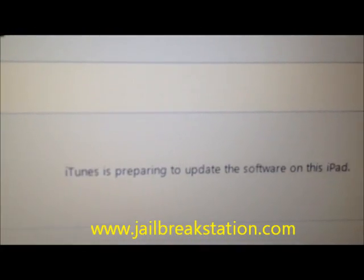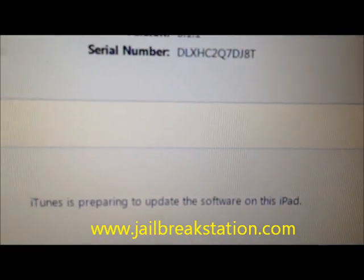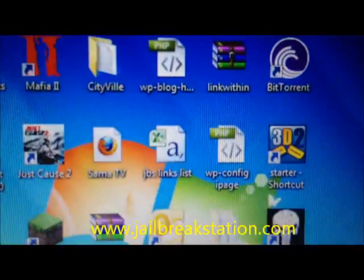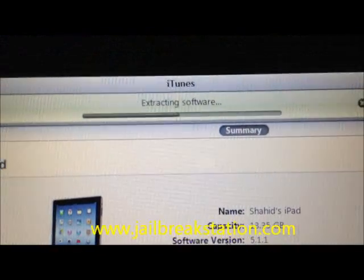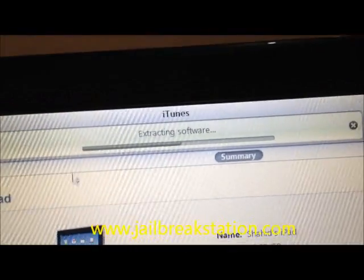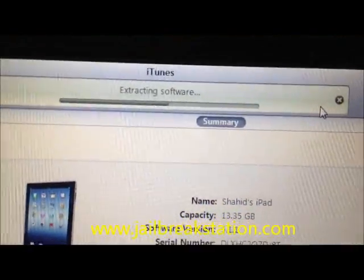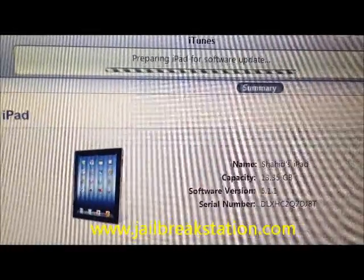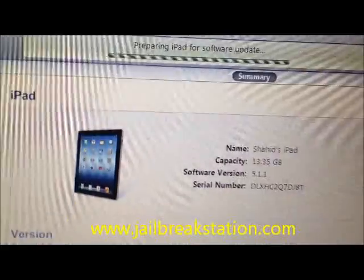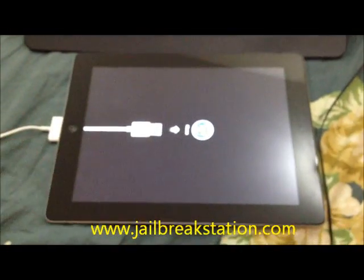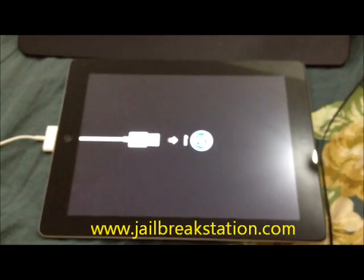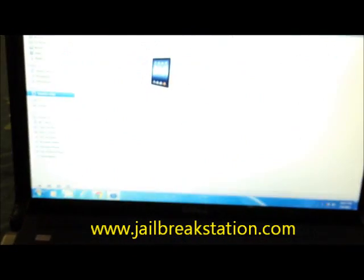iTunes is preparing to update the software on this iPad. You can see this iPad is already running software version 5.1.1, and now we are going to install iOS 6. You can see it is preparing the iPad for the software update, and the iPad is entering the restoring stage, like when you have purchased a new one.